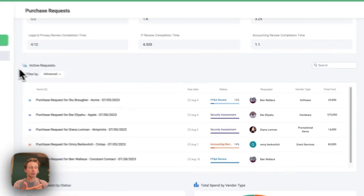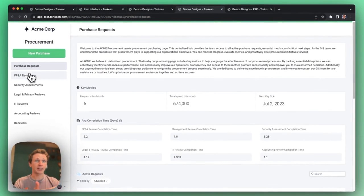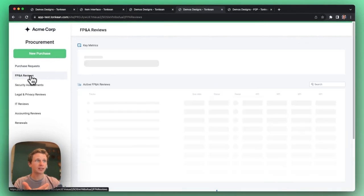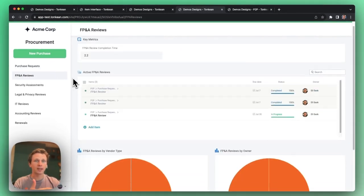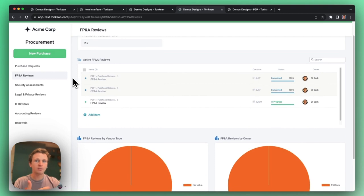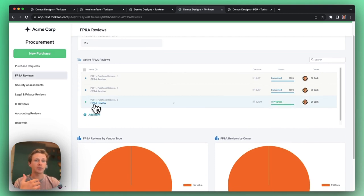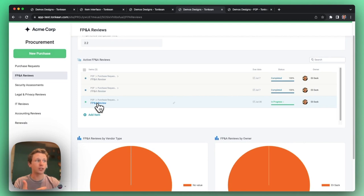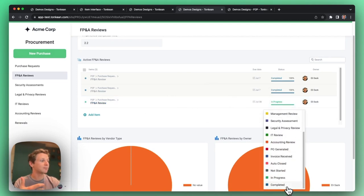If I'm on the approval team, like FP&A, I can have my own little space where I can see the team's work queue and I'm just a couple clicks away from being able to see relevant data on a particular review and then make an approval happen.